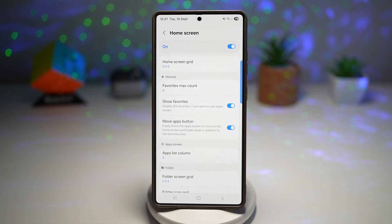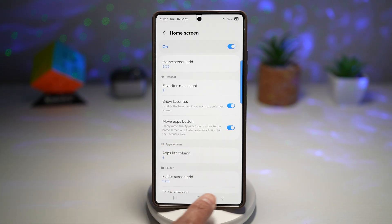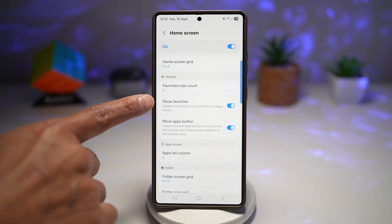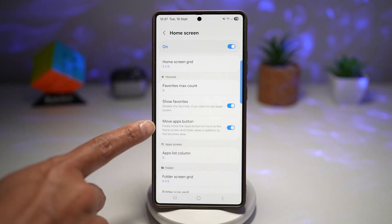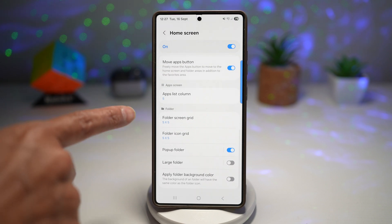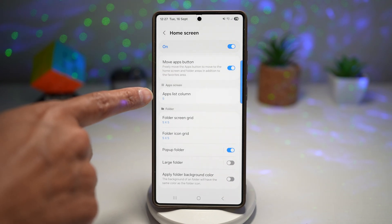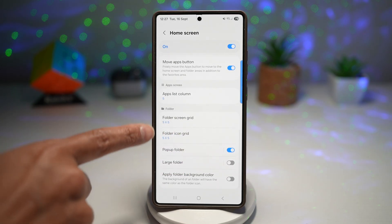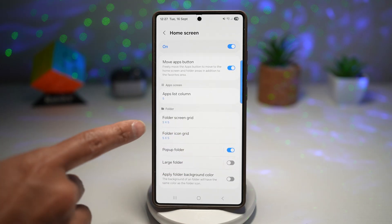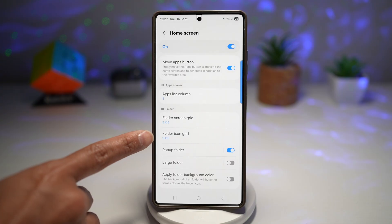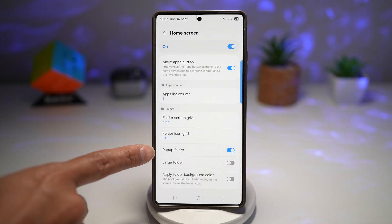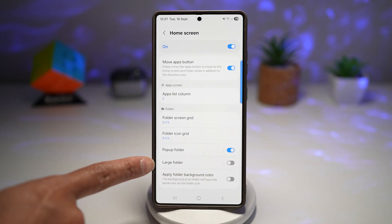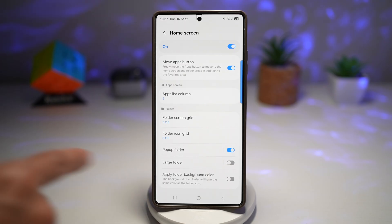Down below you have your favorite max count for your dock bar, which appears on your home screen — you can disable or enable this. You can also turn on a feature that lets you move the apps button. In the app screen section, you have your app list column count to increase or decrease. Down below you have folder settings where you can increase folder grids, folder icon grids, make it into a pop-up folder, make large folders, and apply a folder background color.